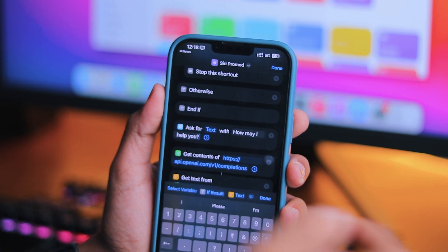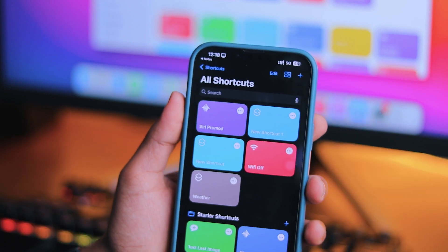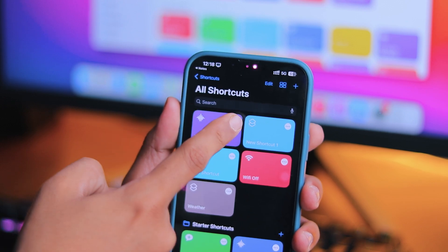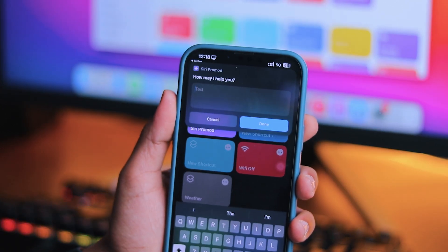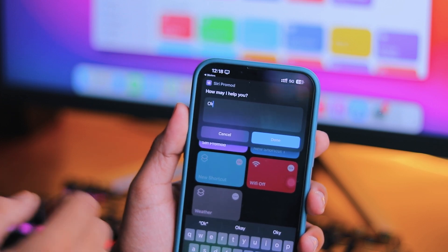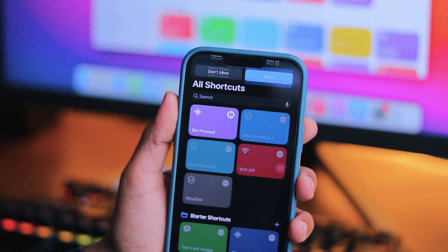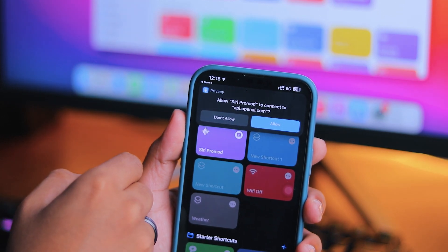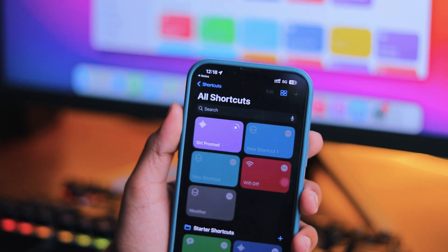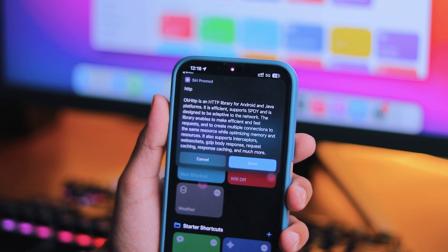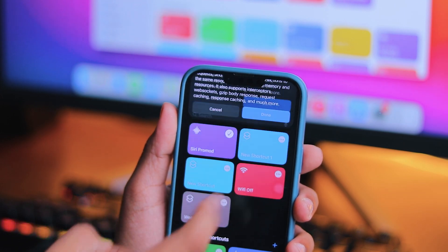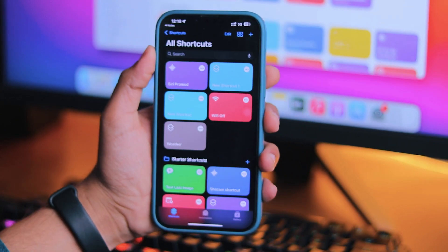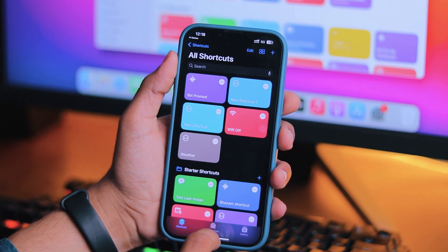Now click on the shortcut which you have created right now and enter OK here and press the Done button. After that, an Allow prompt will appear. Just press on Allow to connect your API to Apple Shortcuts and wait for a few seconds. Tap on Done for any other prompt that may appear. And that's it! Your Siri Pro Mode is now enabled, allowing you to enjoy its advanced capabilities.